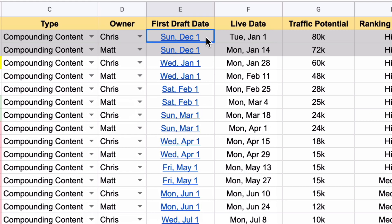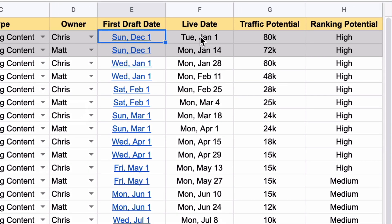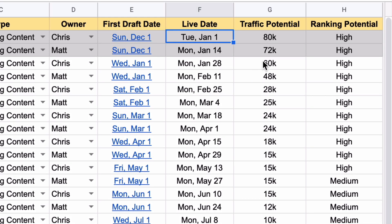Then I've got the first draft date, and here I'll actually link to the Google Doc of the first draft. This is when the person who's writing the article needs to send their article to me. The live date is the actual date it's going to go live on the site.